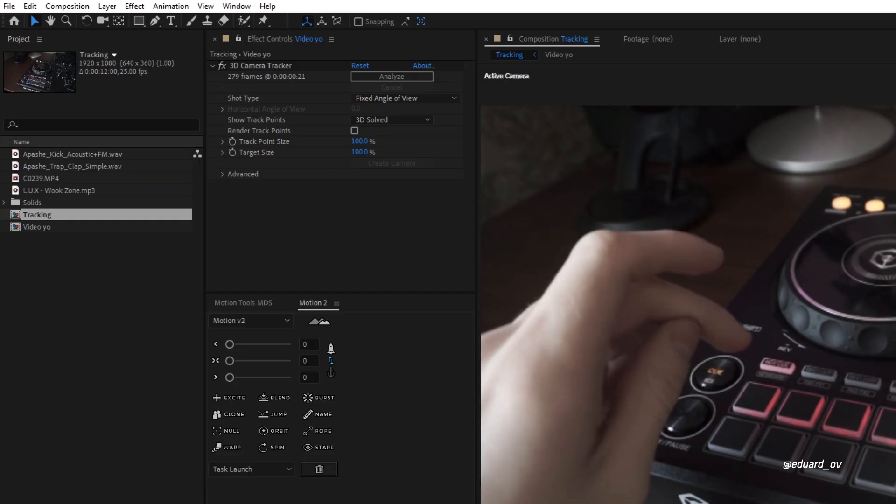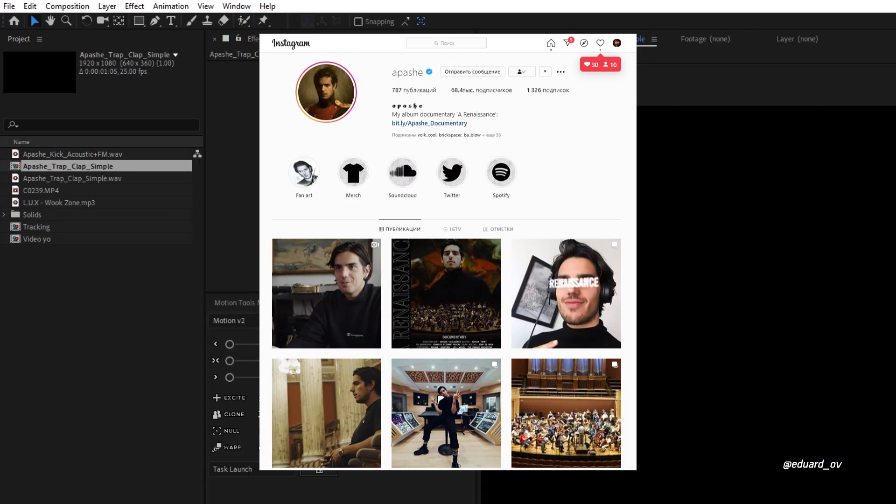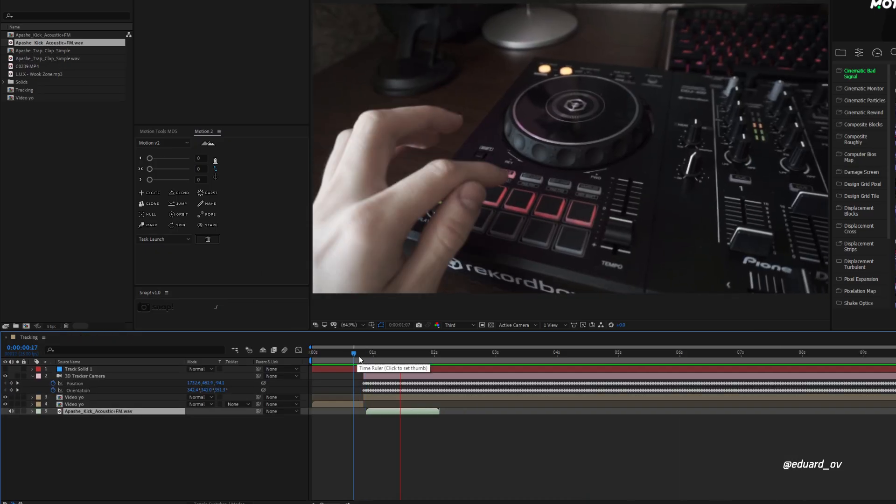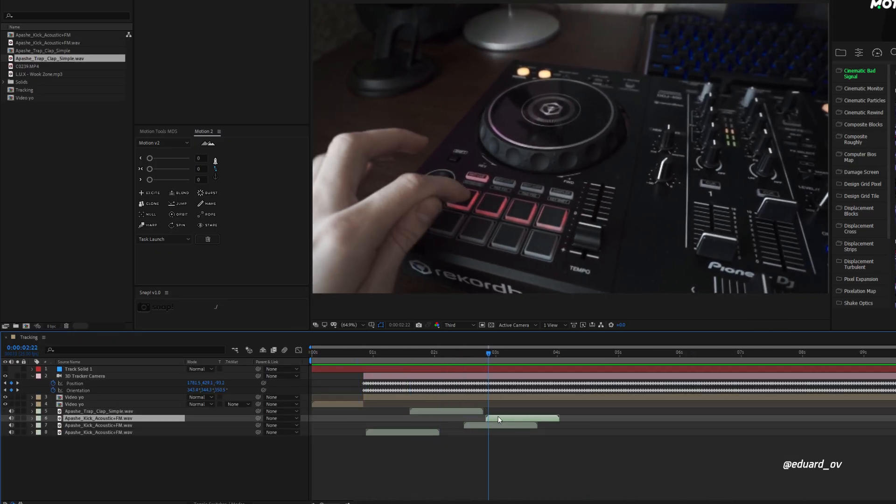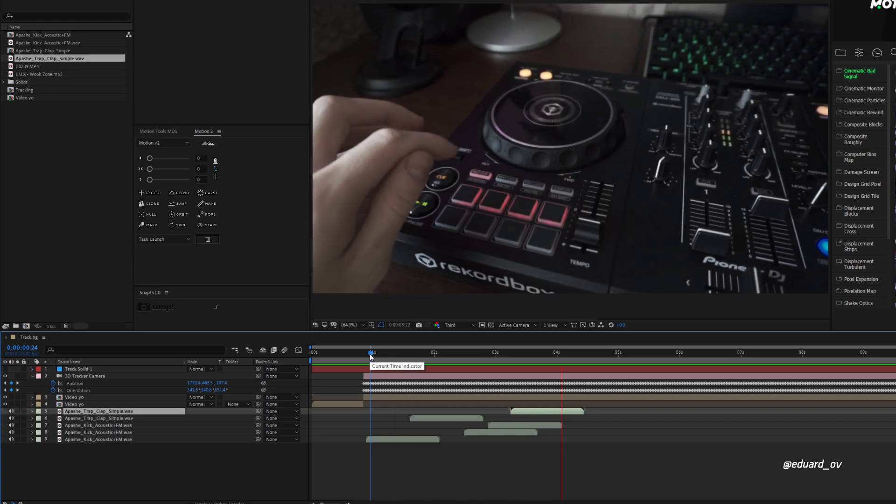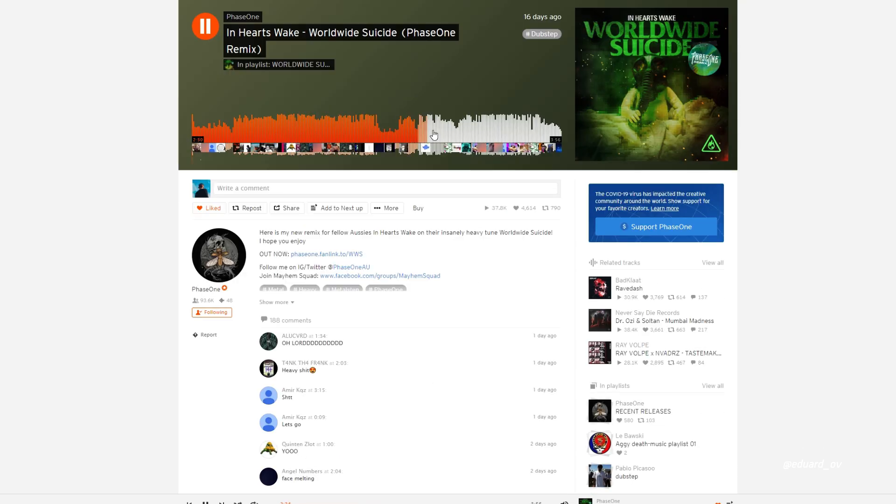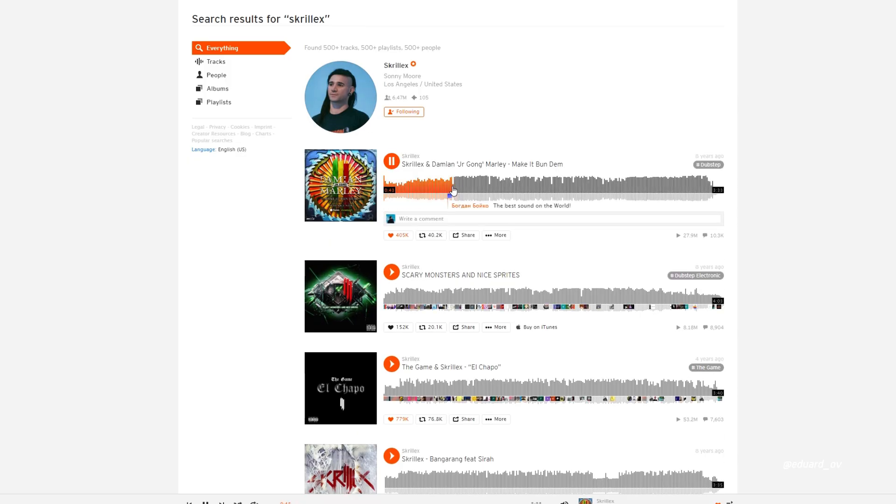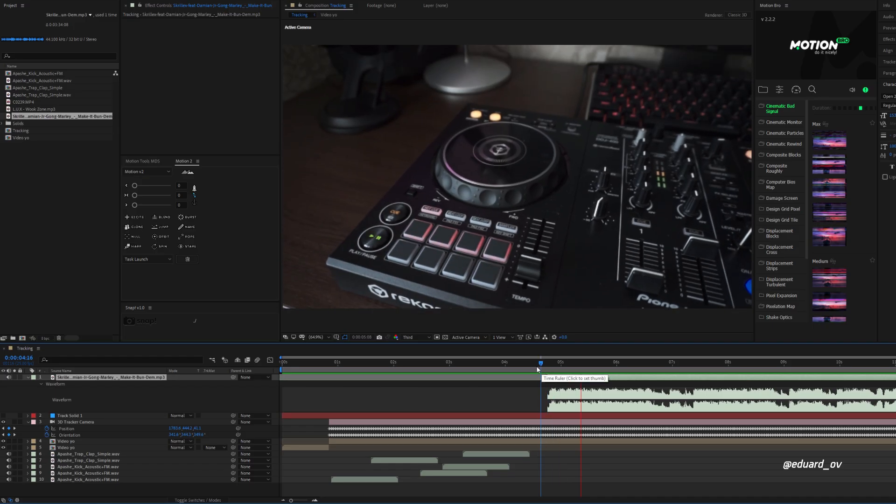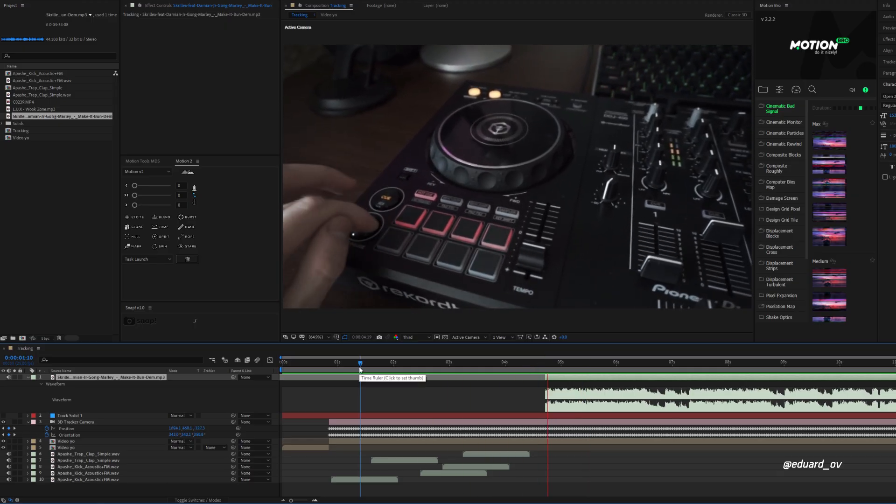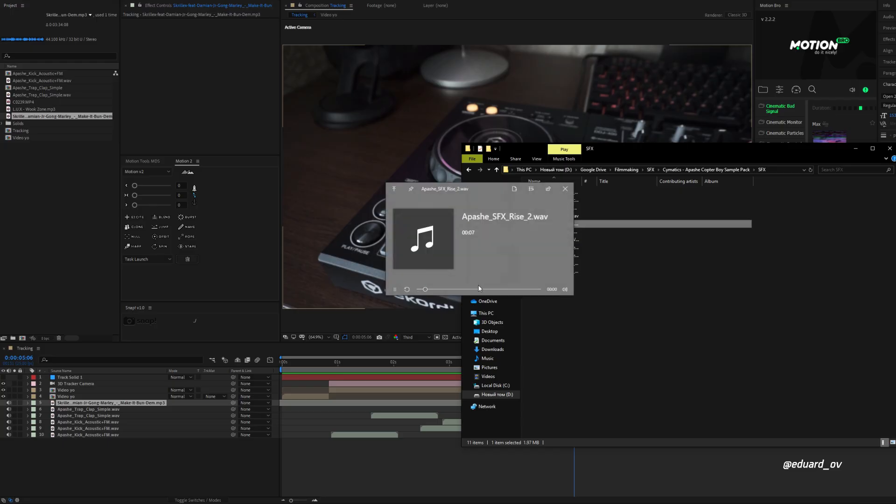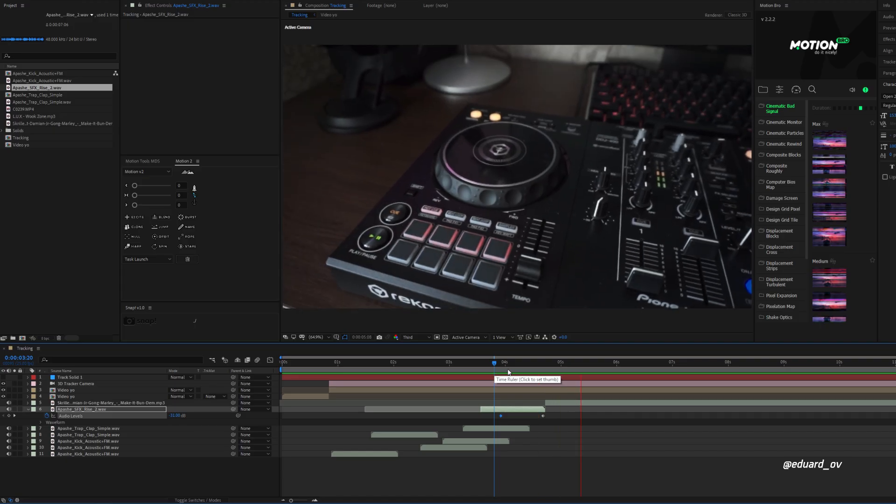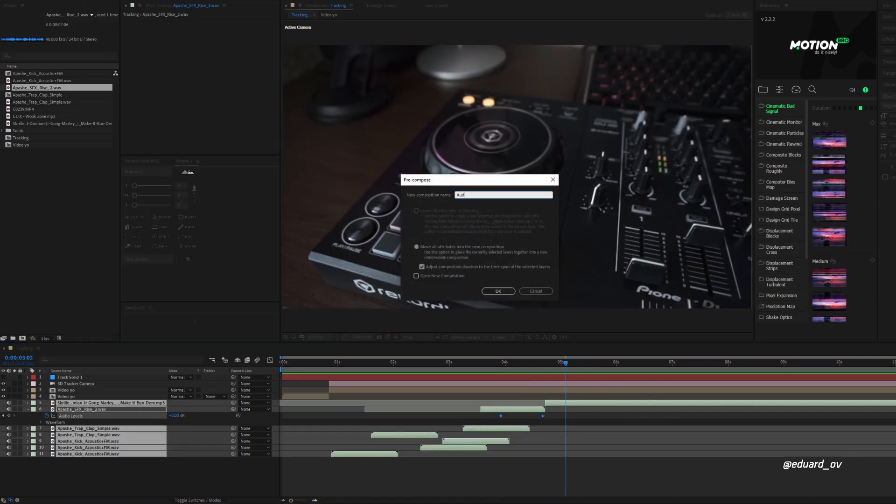Once you've done the tracking process, let's add some sounds. I'll use this kick from Apache pack and this clap too. Then I just put it where I push the buttons, so now we have something like this. Now let's add some music, special music. Oh it's so hard to choose the music. Alright, let me use one of the Skrillex songs. Oh yeah, the old one but still banger. Move it to After Effects and cut it where our drop starts. Nice. Also let's add some rise so it wouldn't be so rough. Done. Pre-compose it and we're ready to move forward.